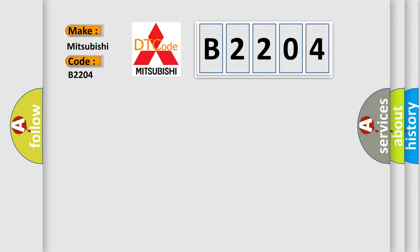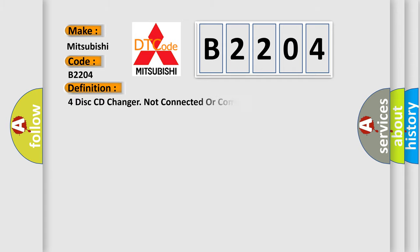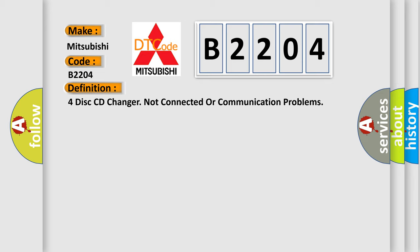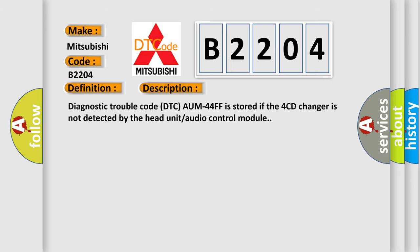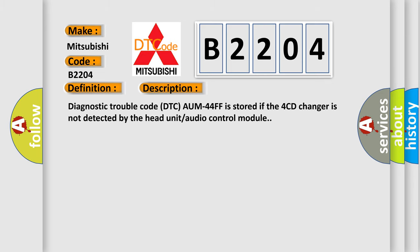The basic definition is 4-disc CD changer not connected or communication problems. And now this is a short description of this DTC code. Diagnostic Trouble Code AUM44FF is stored if the 4-CD changer is not detected by the head unit audio control module.